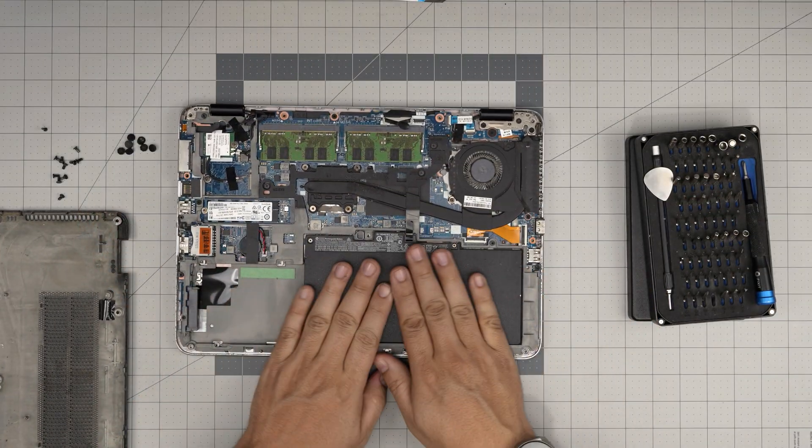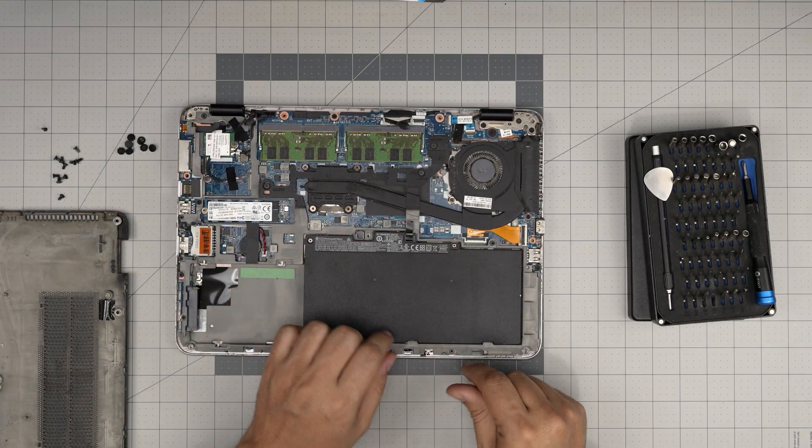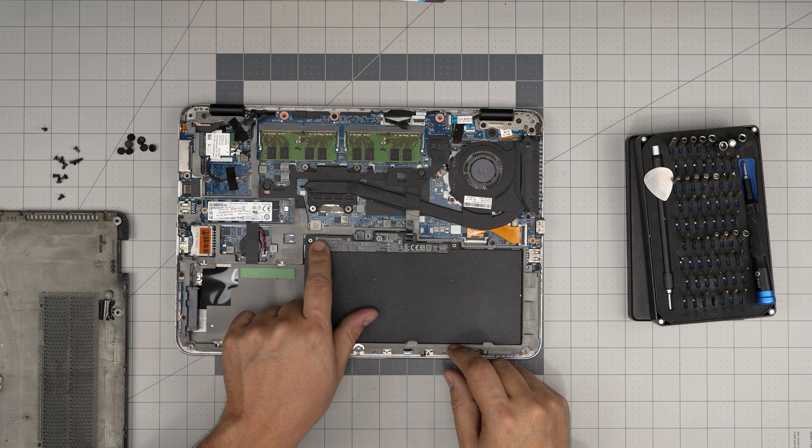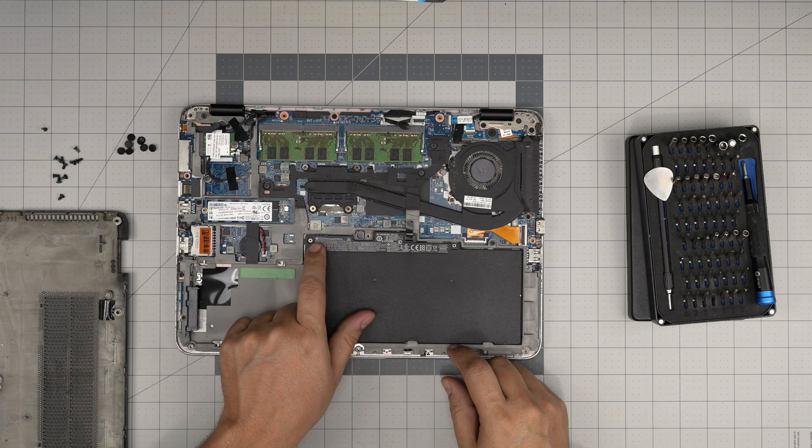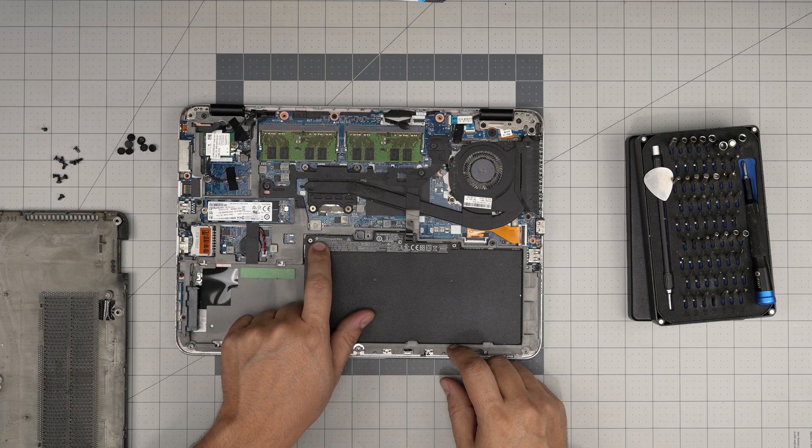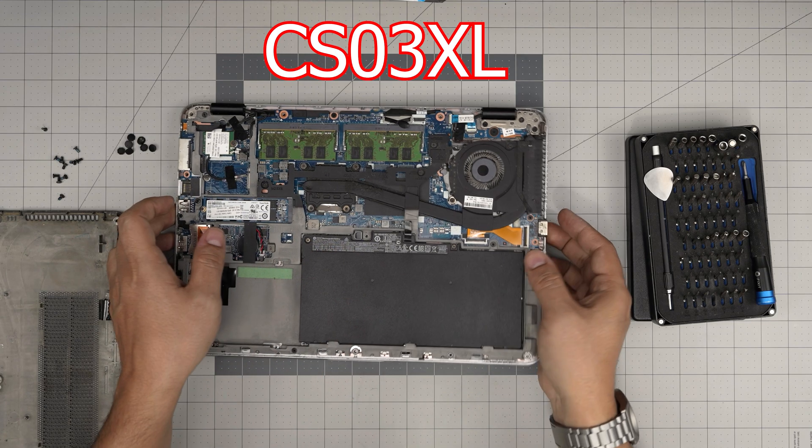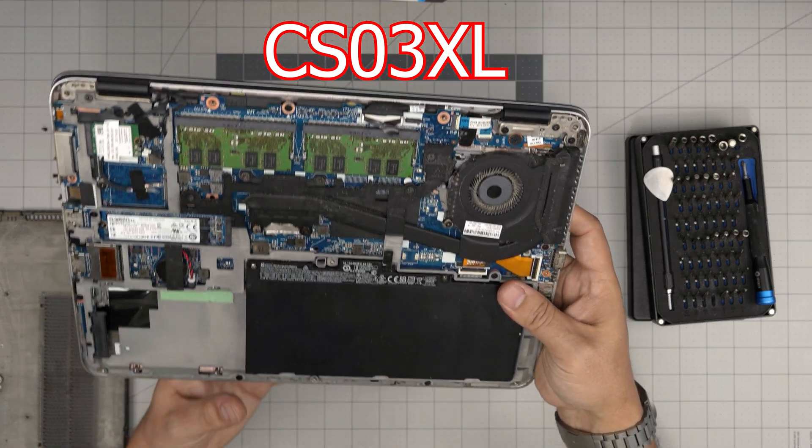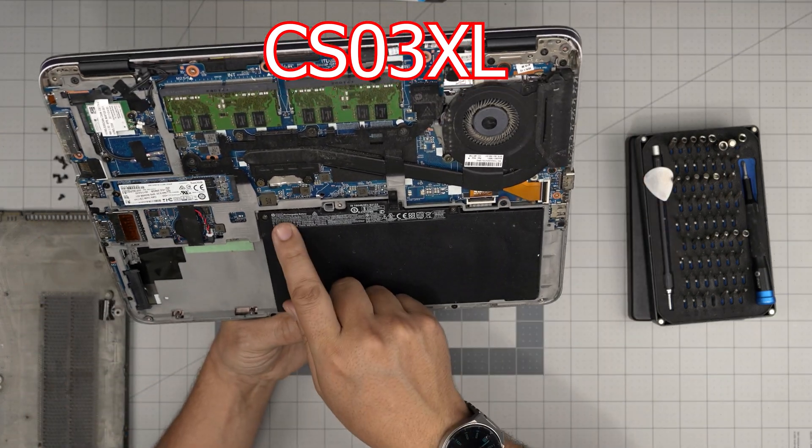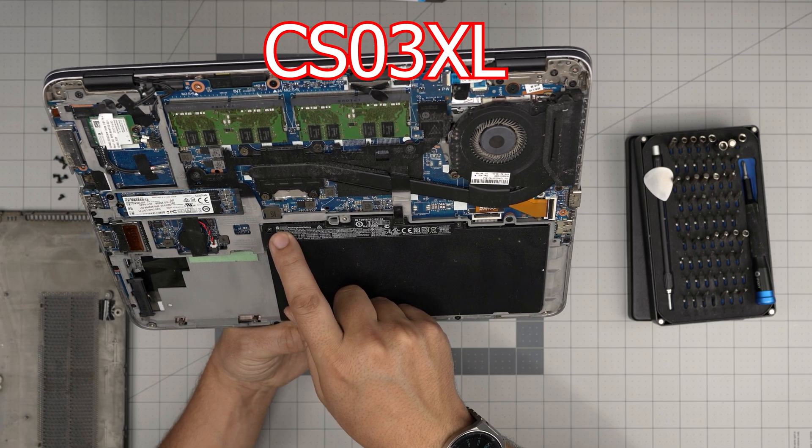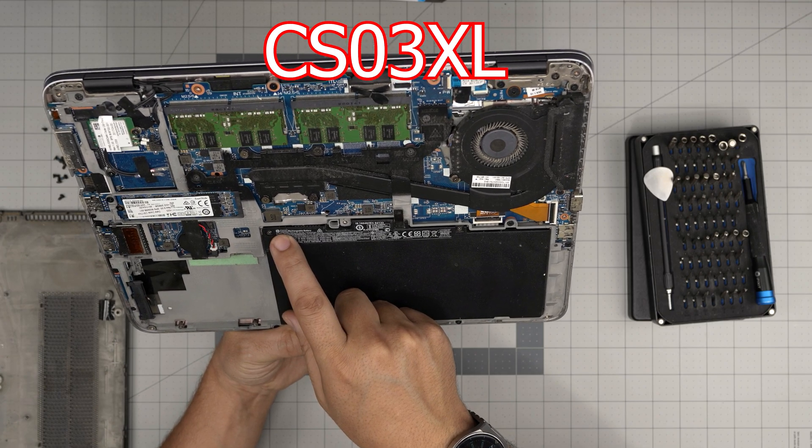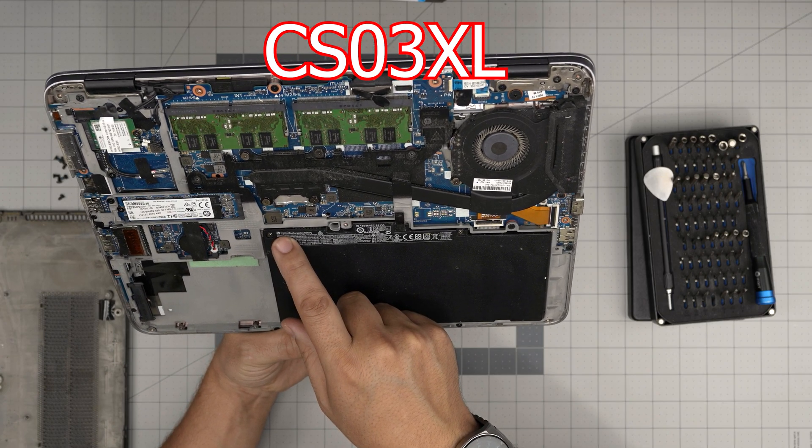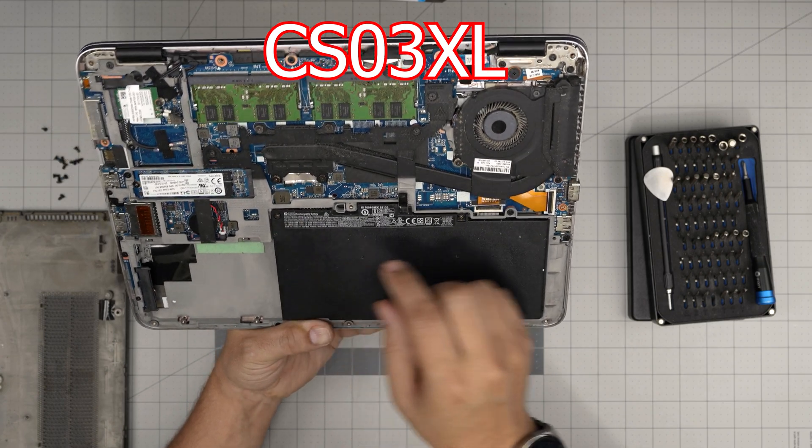And the battery is right in front of you. It says rechargeable battery. The model is a CS03XL.